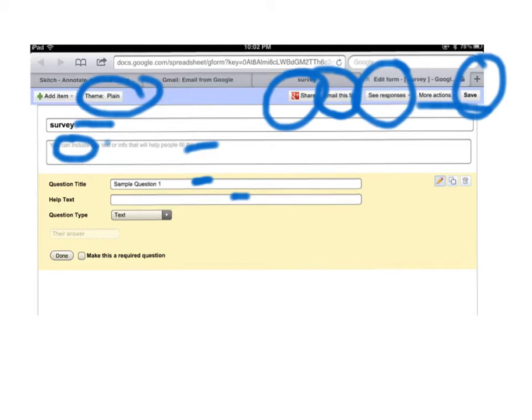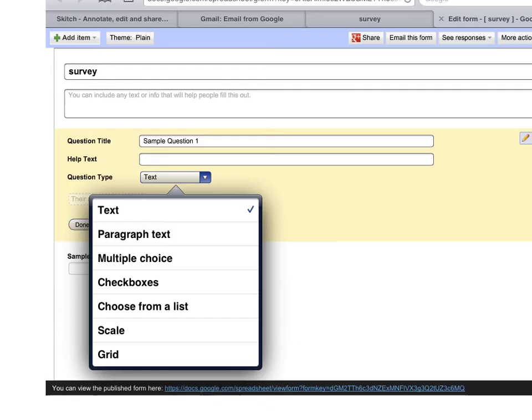Then you have the question types. We'll get into that in a second and done. And if you want to require that everybody answers a question you can click there, that makes it a required question. So let's get to the next slide.